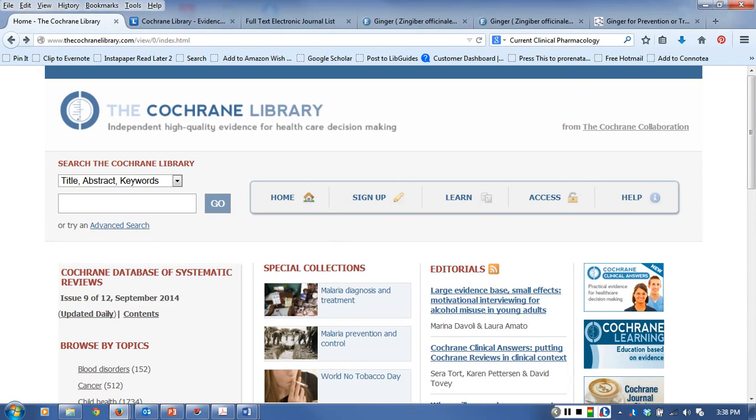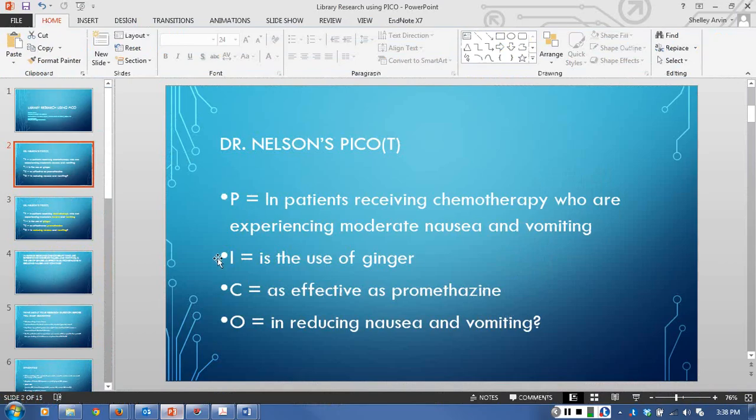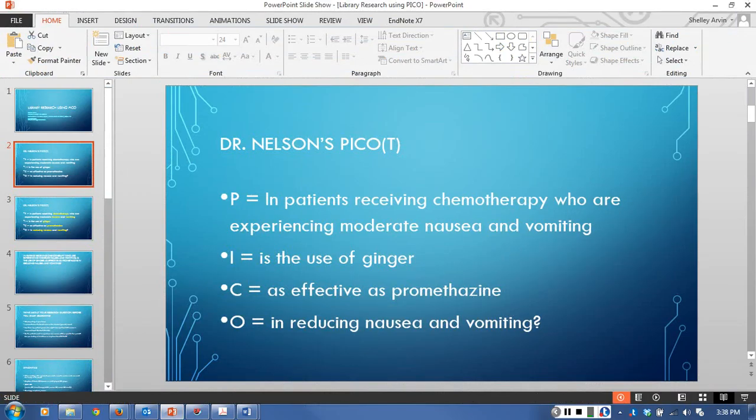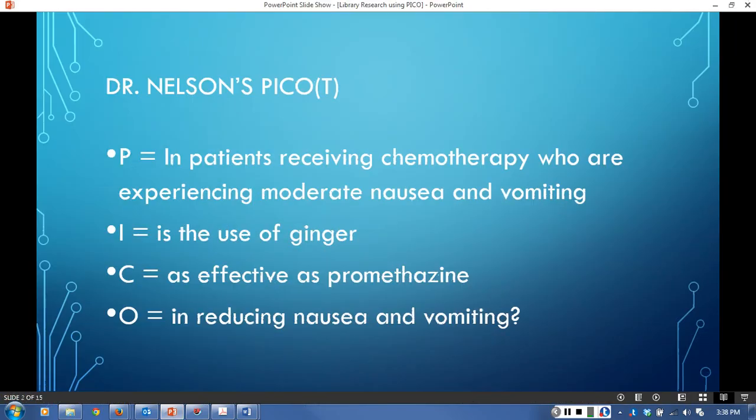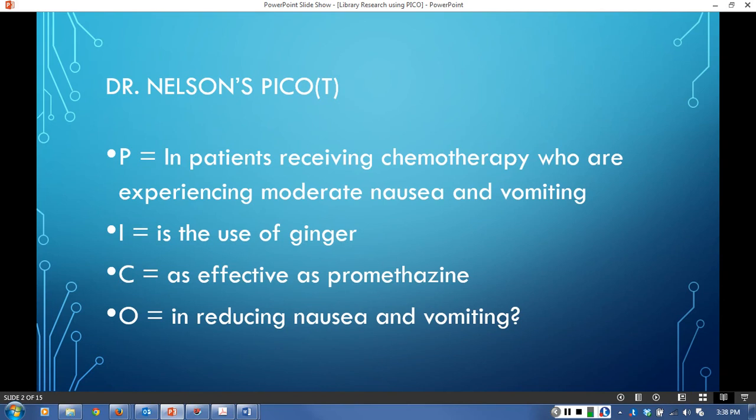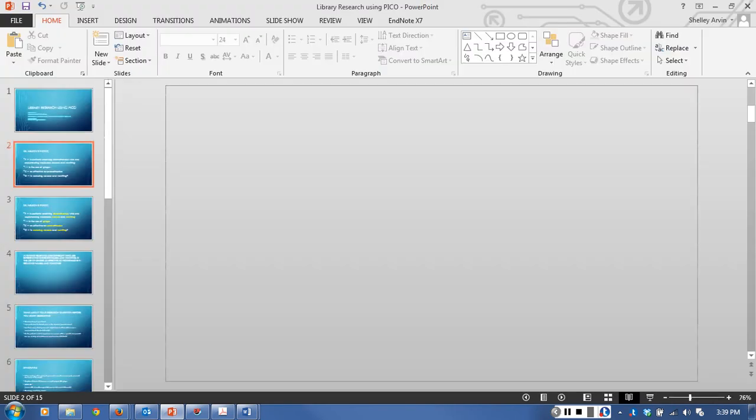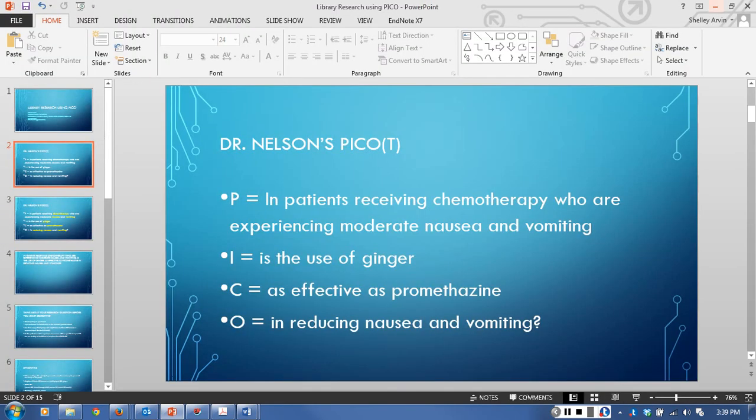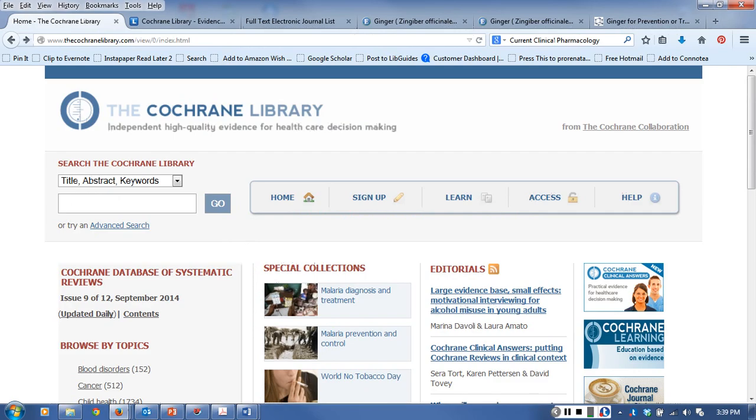I'm going to show you how to search PICO using the database. We're going to work with the PICO that Dr. Nelson presented. We're looking at patients receiving chemotherapy or experiencing moderate nausea and vomiting - is ginger as effective as Promethazine in reducing nausea and vomiting?